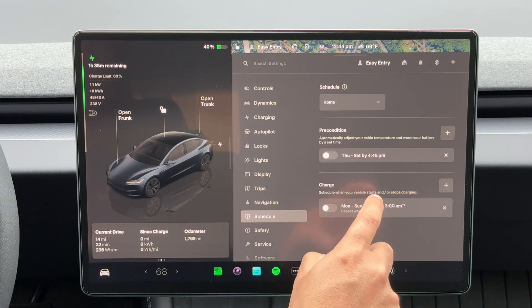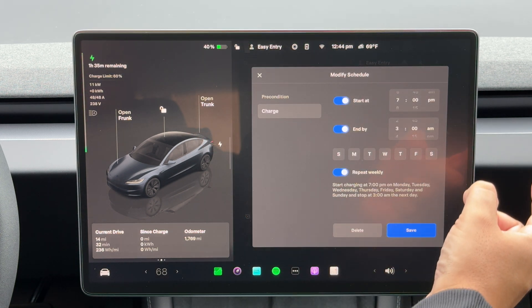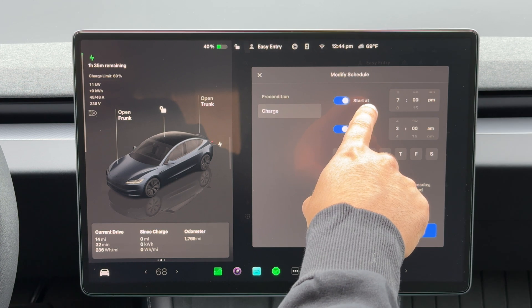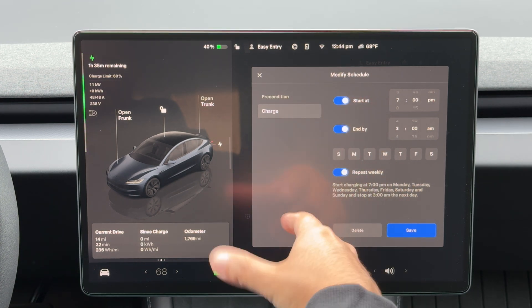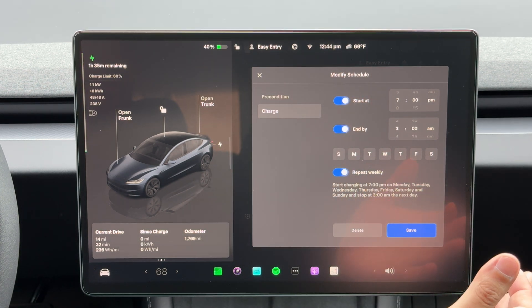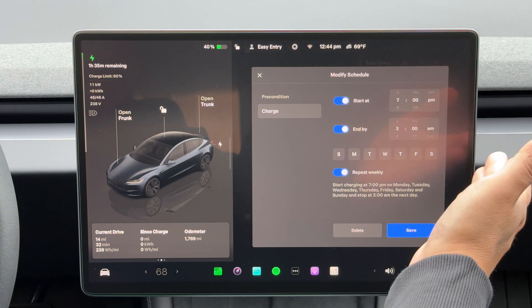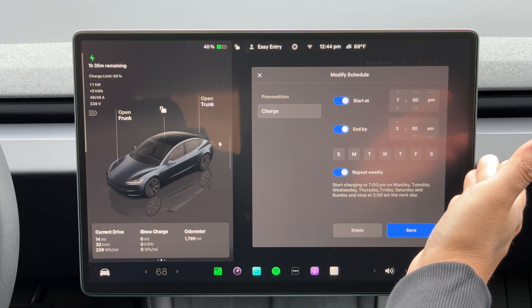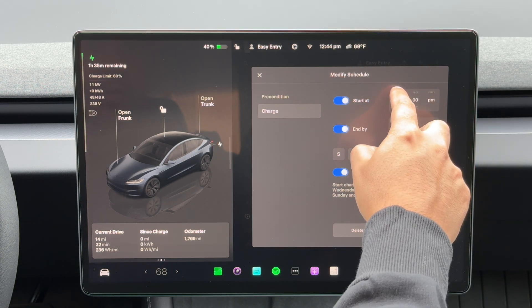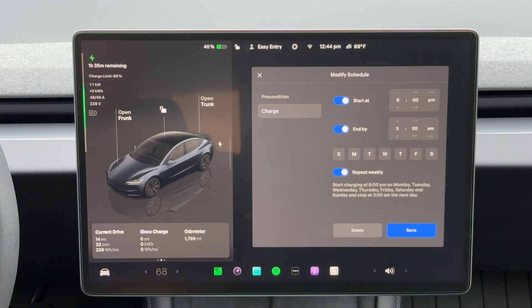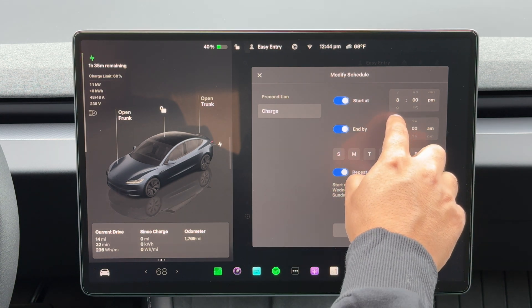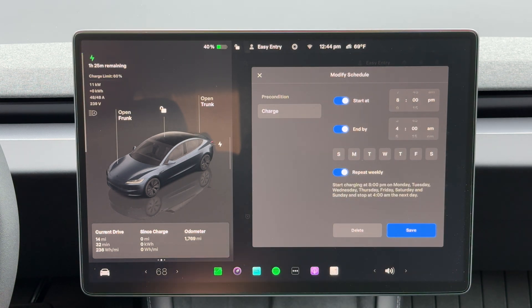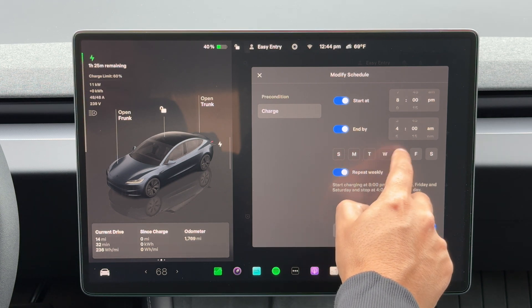You go to charge here, just click on that, and you'll have your start and end by times. So let's say, for instance, your off-peak rates start at 8 p.m., so we'll just switch this to 8, and let's say they end by 4 a.m.